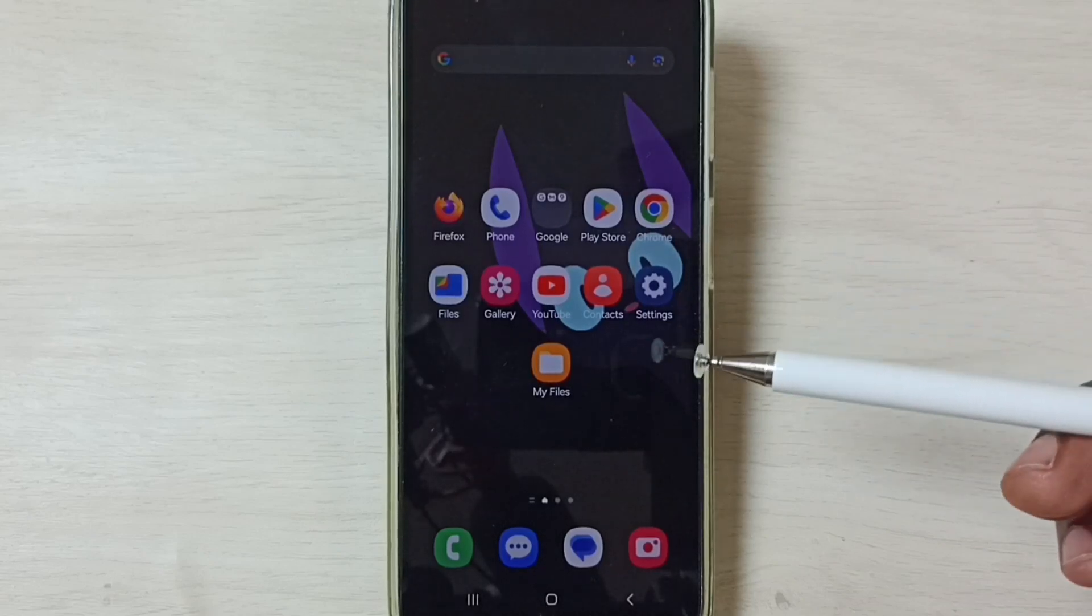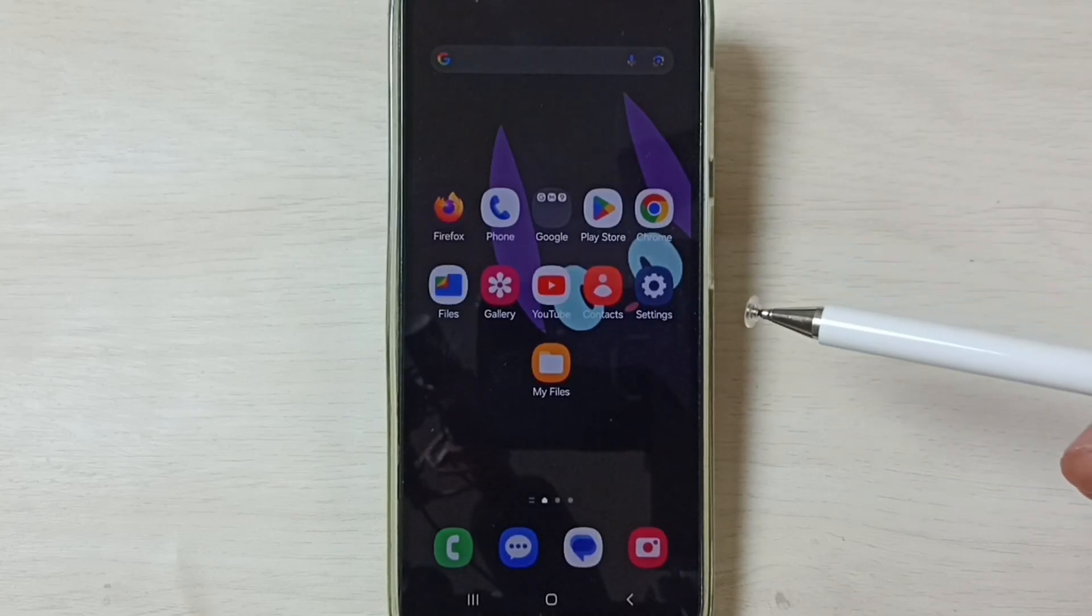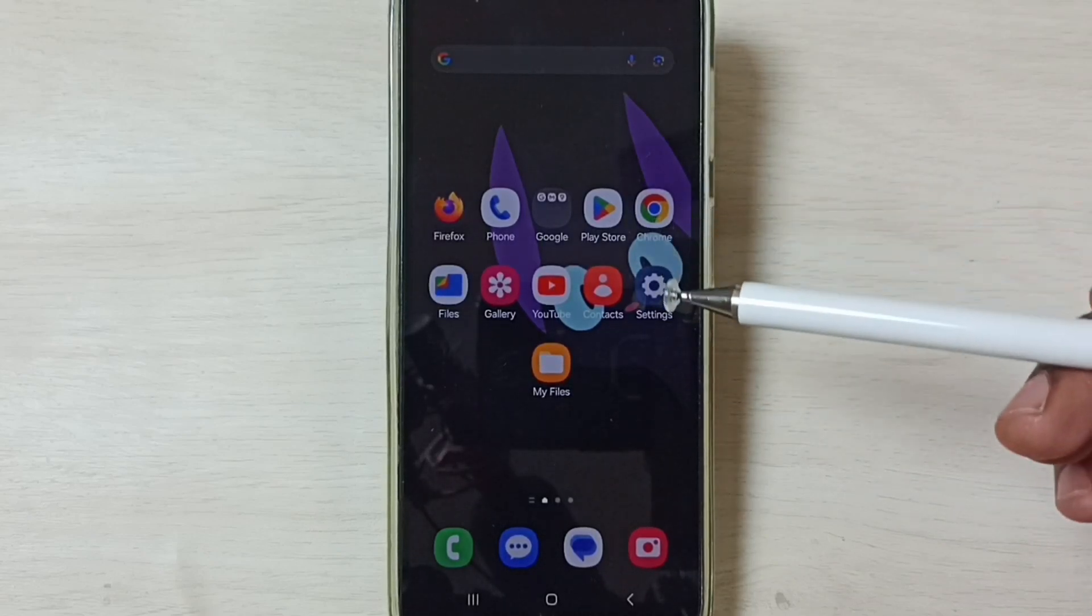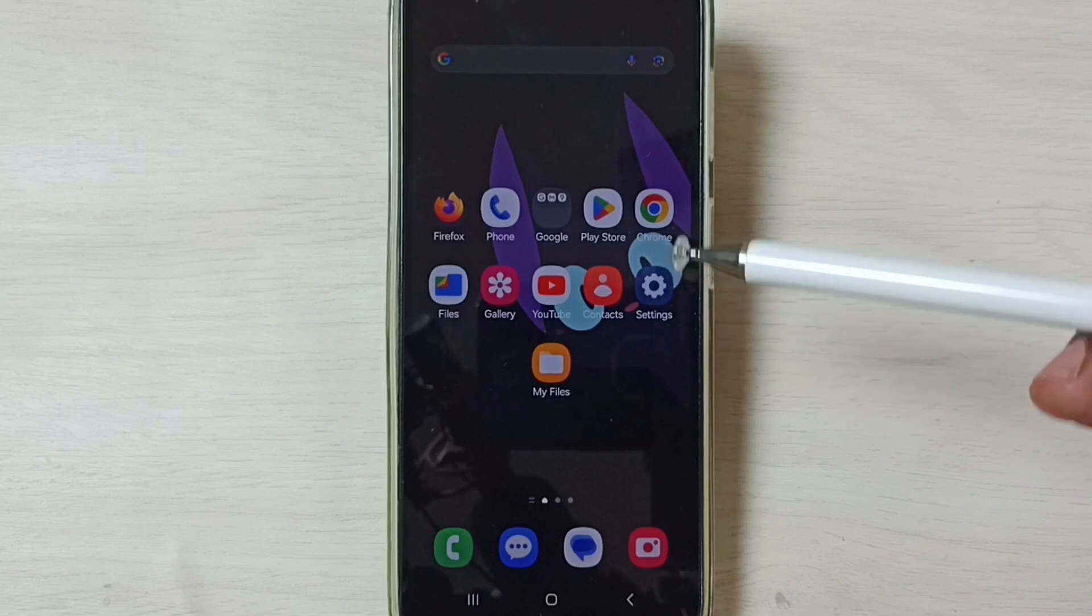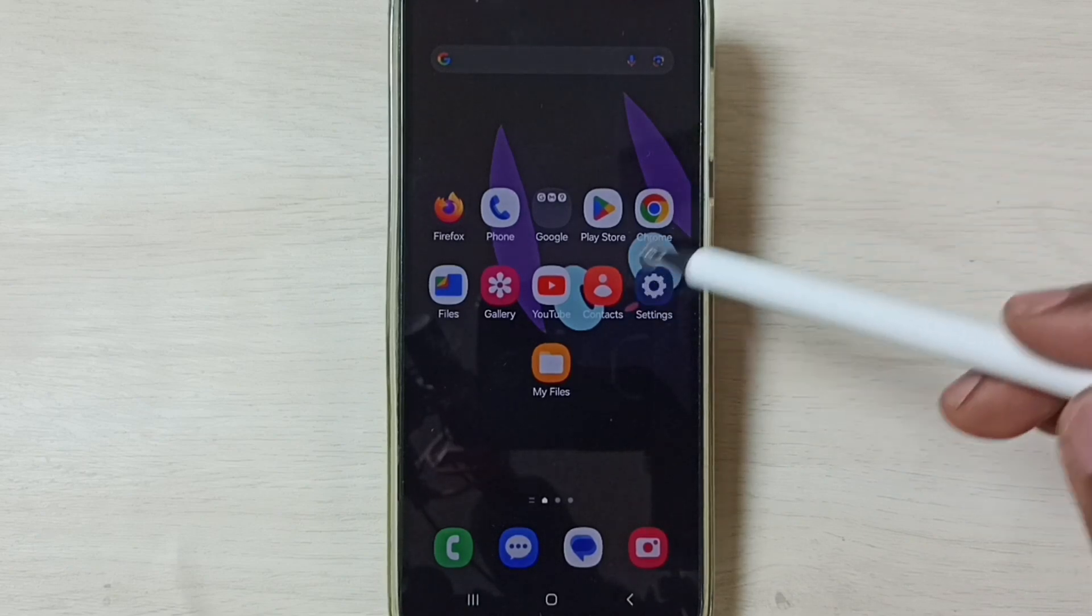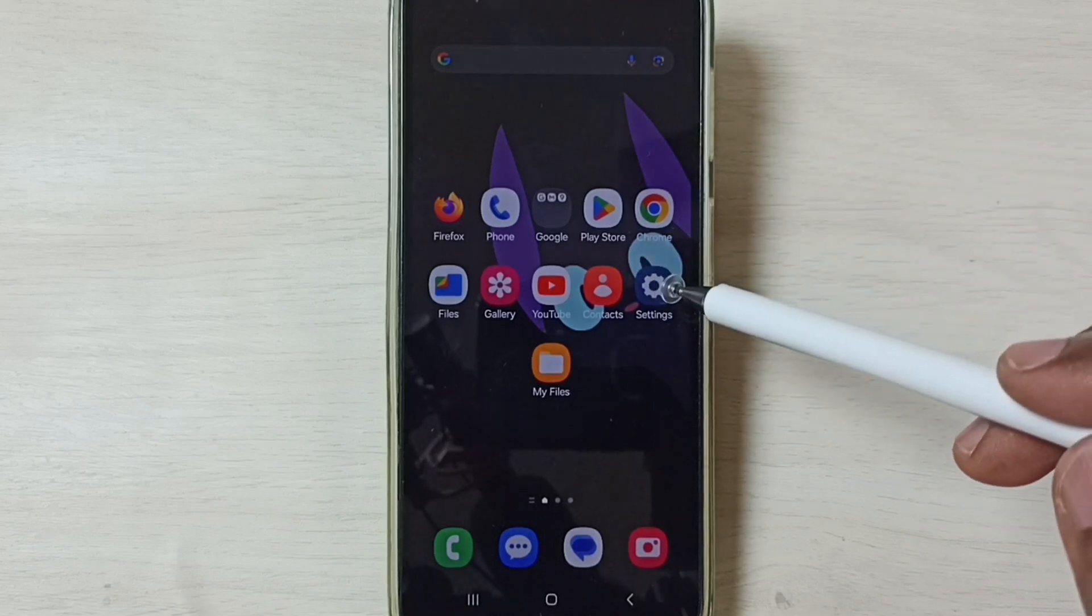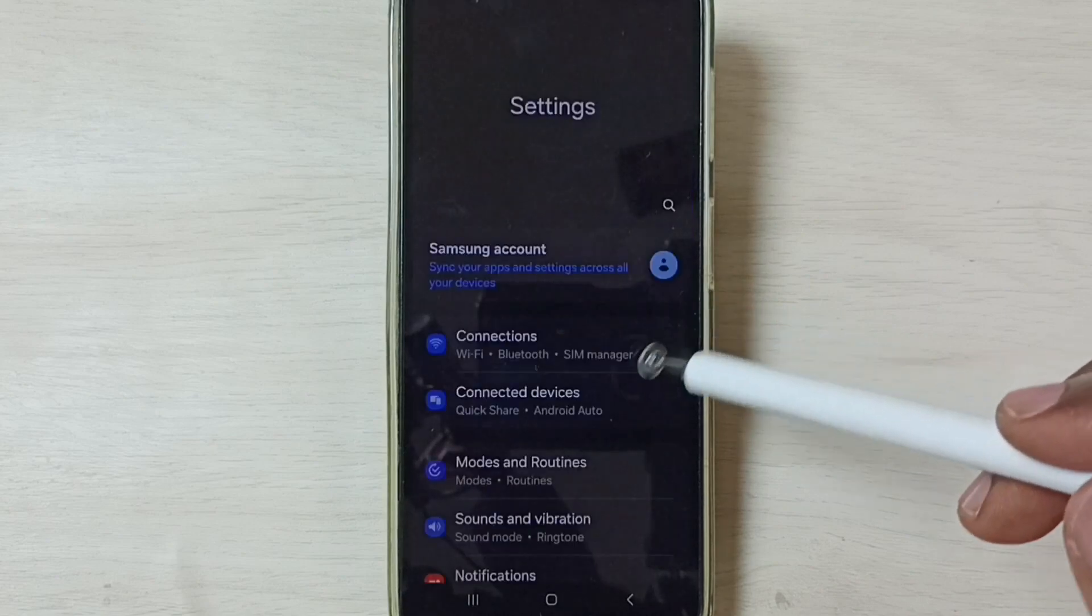Hi friends, this video shows how to fix all 5G network issues. Please don't forget to subscribe to this channel, like and share the video. First, go to Settings and tap on the Settings app icon.